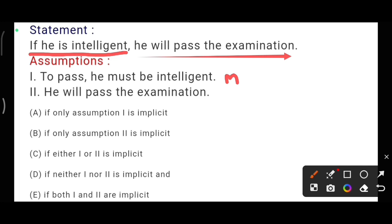It is a mentioned assumption, so we are directly agreeing to this assumption. Now let us move to the second assumption. The second assumption is: he will pass the examination. The statement says only if he is intelligent, he will pass — it is not directly saying he will pass. This does not come under a mentioned or a possibility assumption, so I am not agreeing with assumption two.